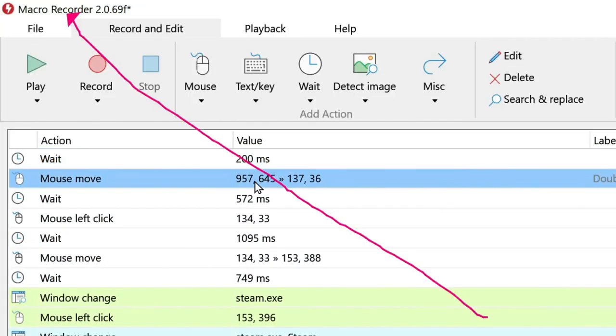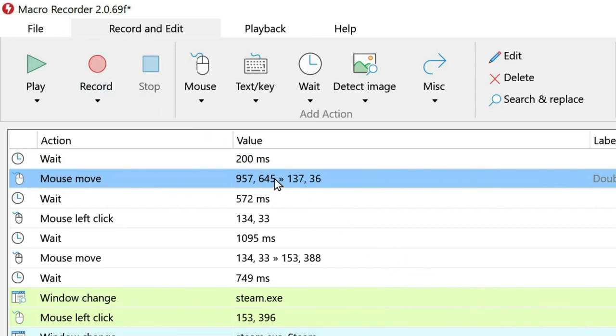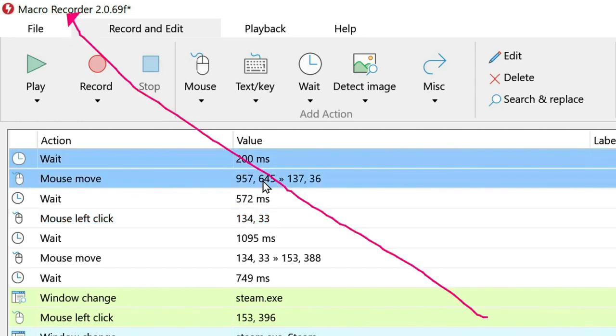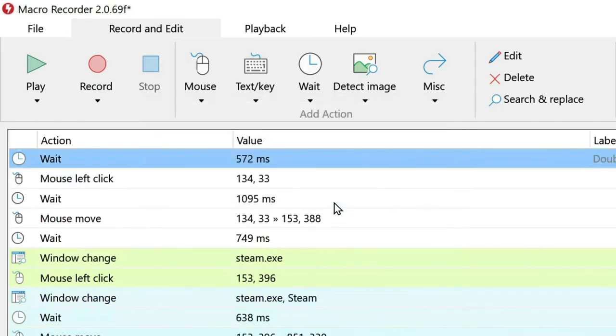And we can also get rid of this mouse movement because we don't need to move the mouse. All we need to do is click on the Steam server settings. So you can get rid of these.